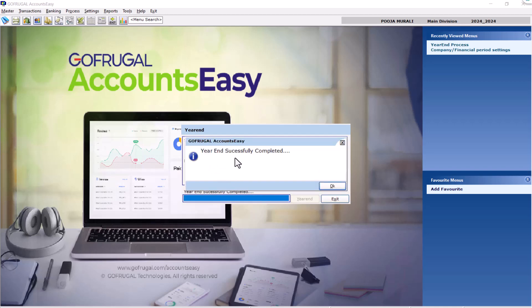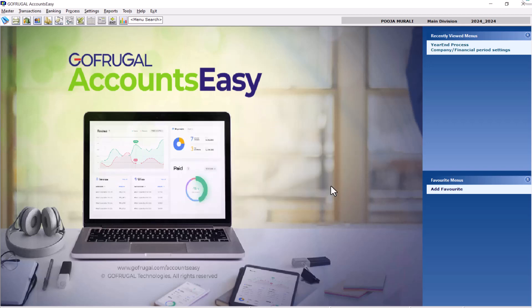Now, click on year-end. You will now get a successful message and click OK. You can also see the new financial year showing here.